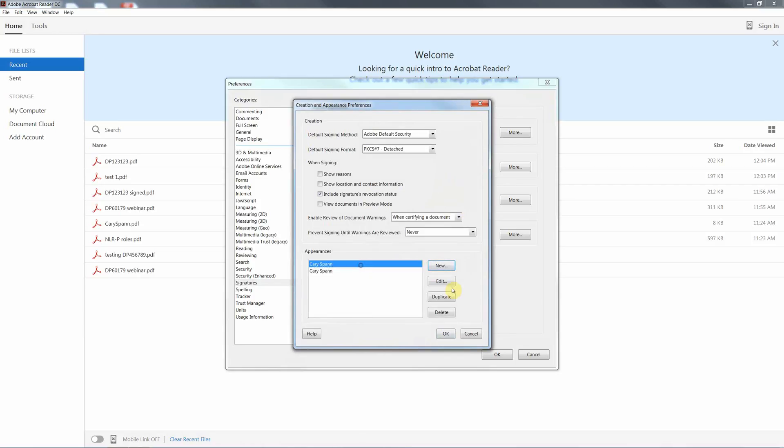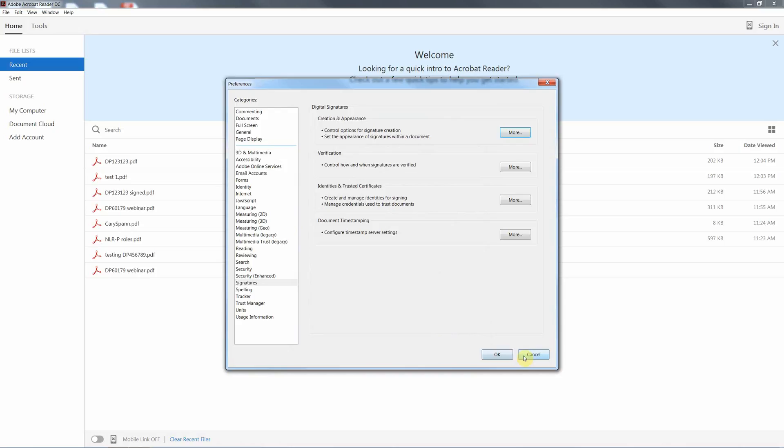I've got two in there now. That one was from before, so I'll delete that. So your appearance will come up in the list. You can have multiple different appearances depending on who's signing. And OK that. That then has now set your digital signature ready for signing a PDF.